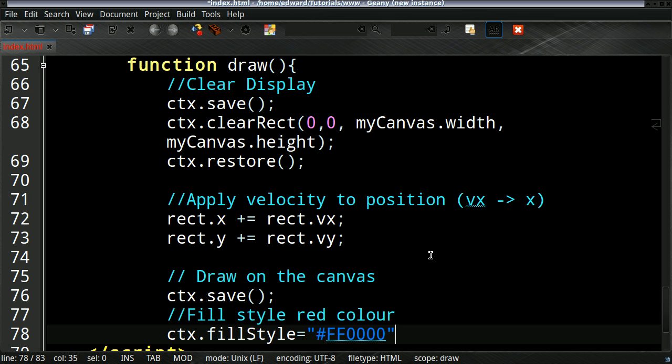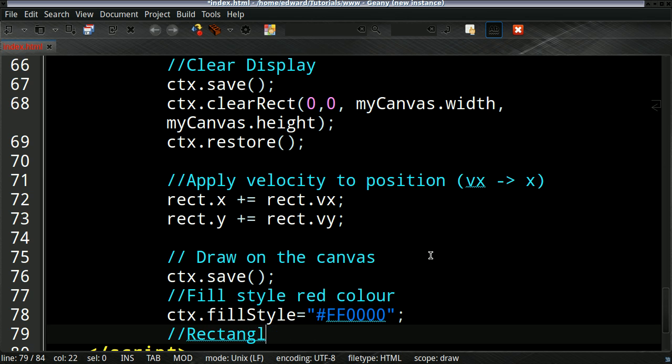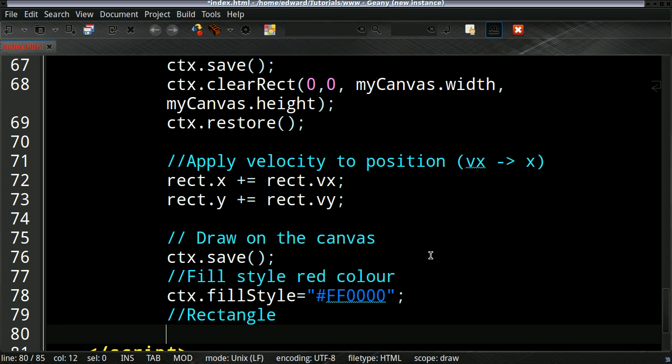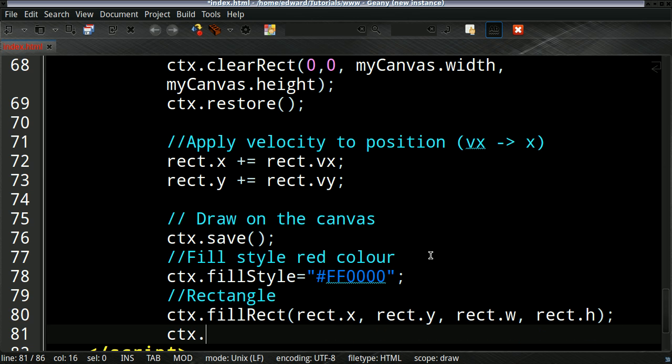And then to actually draw our rectangle, we use the fillRect. And these variables were the ones we created earlier: X, Y, and its width and height. And that's it, we're done.